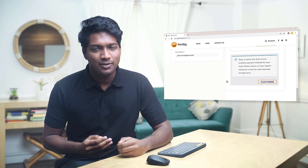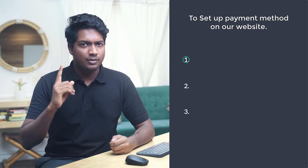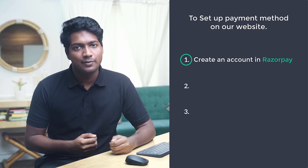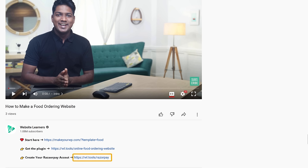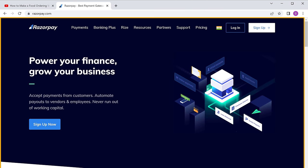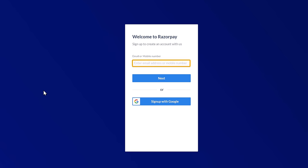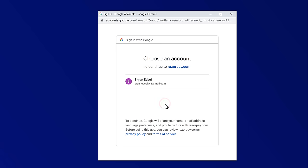To set up the payment method, we are going to do 3 steps. The first step is to create an account in Razorpay. To create an account, just go to the video you are watching right now and click this link — it will take you to the Razorpay site. Now click sign up here, and here you need to enter your email address to create your account, or you can also use your Google account. I am going to click sign up with Google and choose my account.